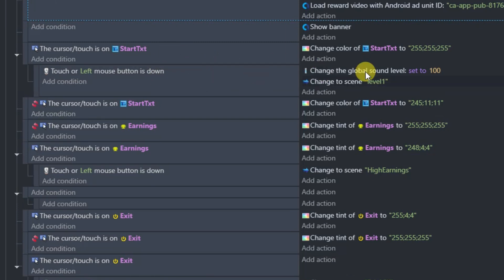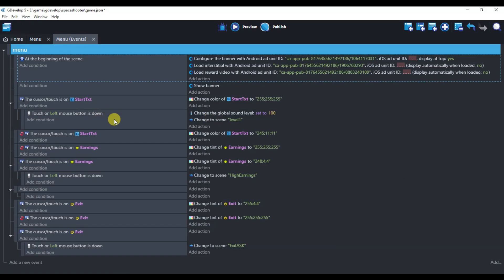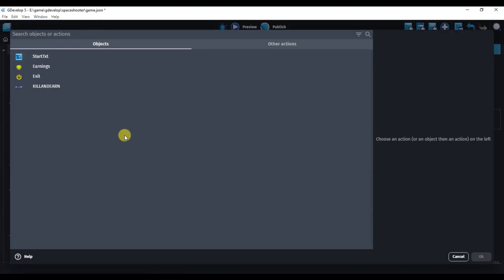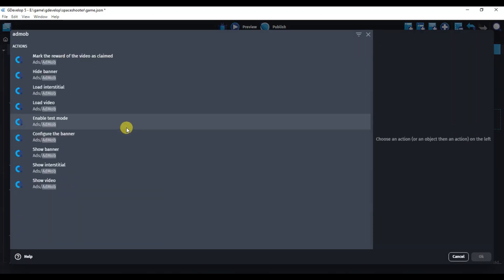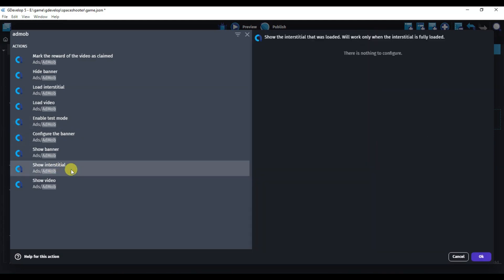Here is my Start button code. If I click on the Start button, then the interstitial ad will be shown. Click on Add Action and type 'AdMob'. Now click on 'Show Interstitial'. Click OK.